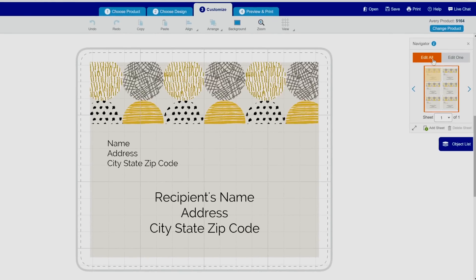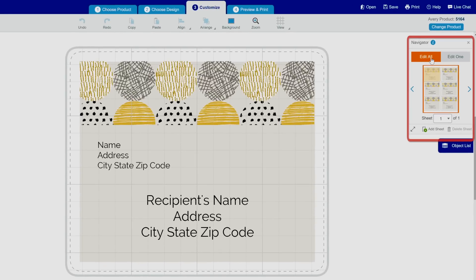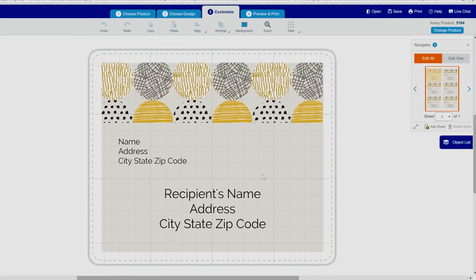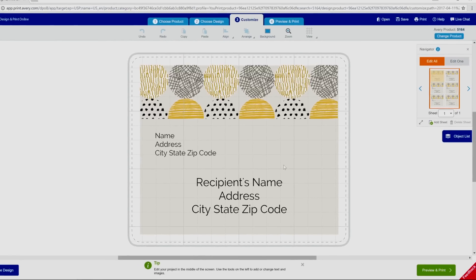In the navigator on the right, when Edit All is selected, you'll see an outline around the entire sheet. All your labels are linked,